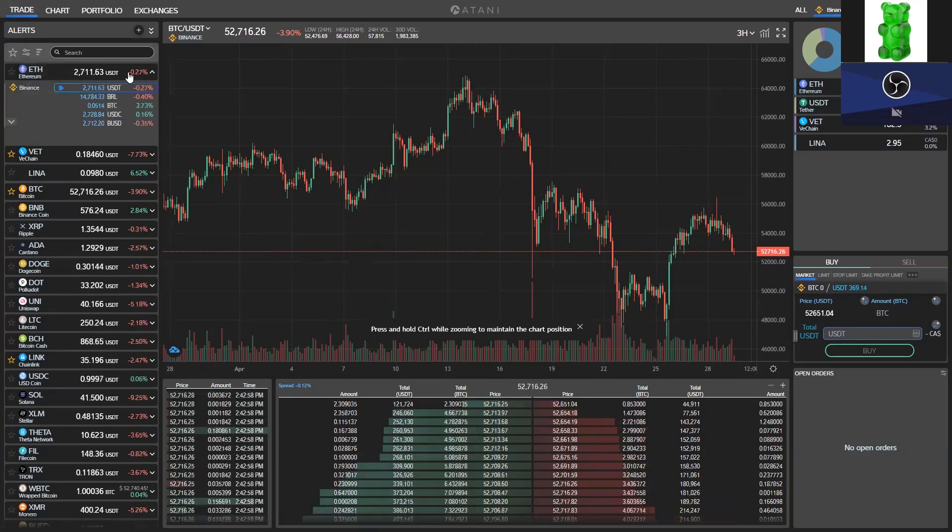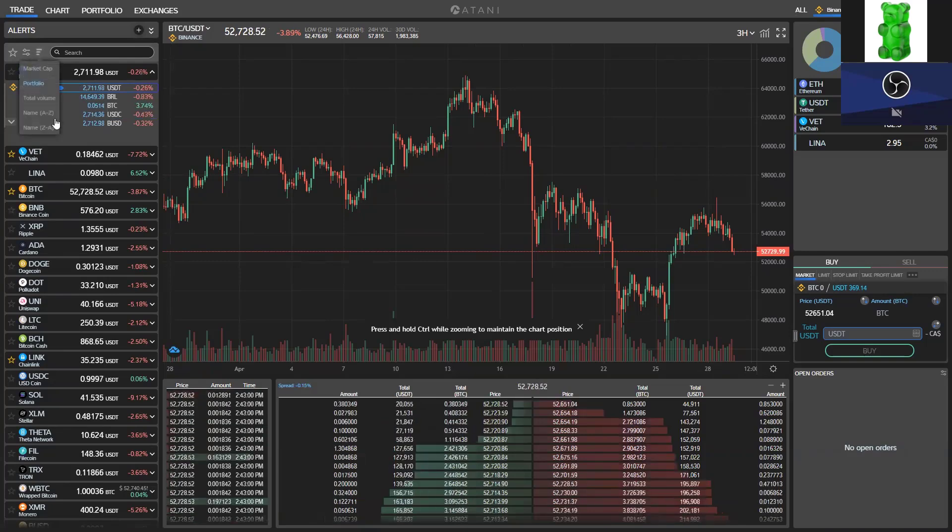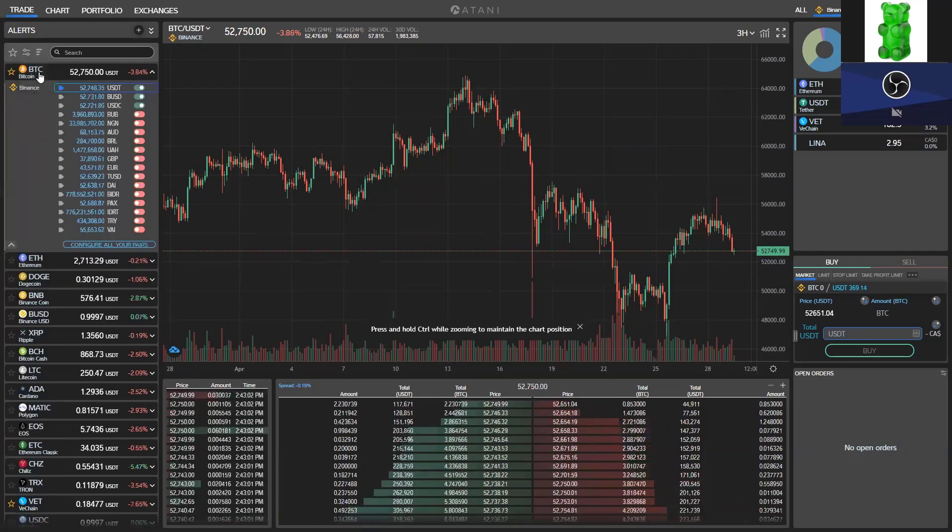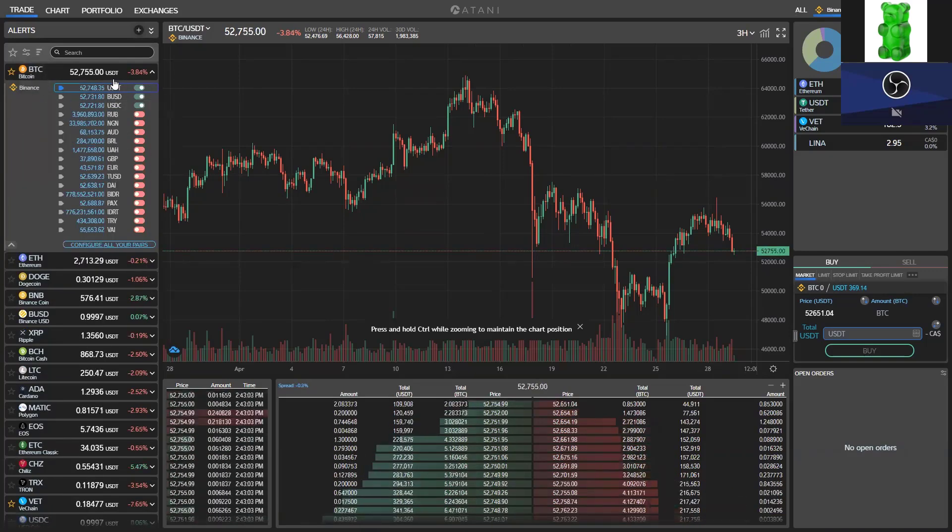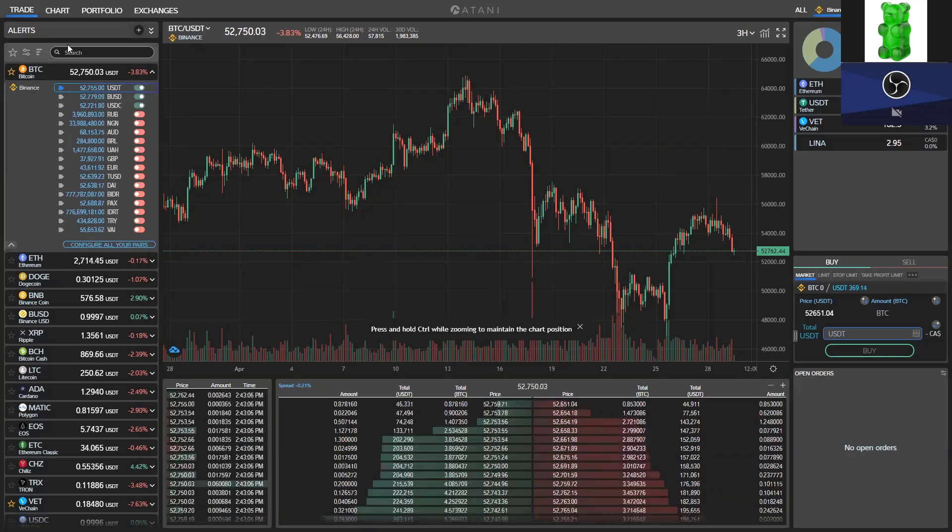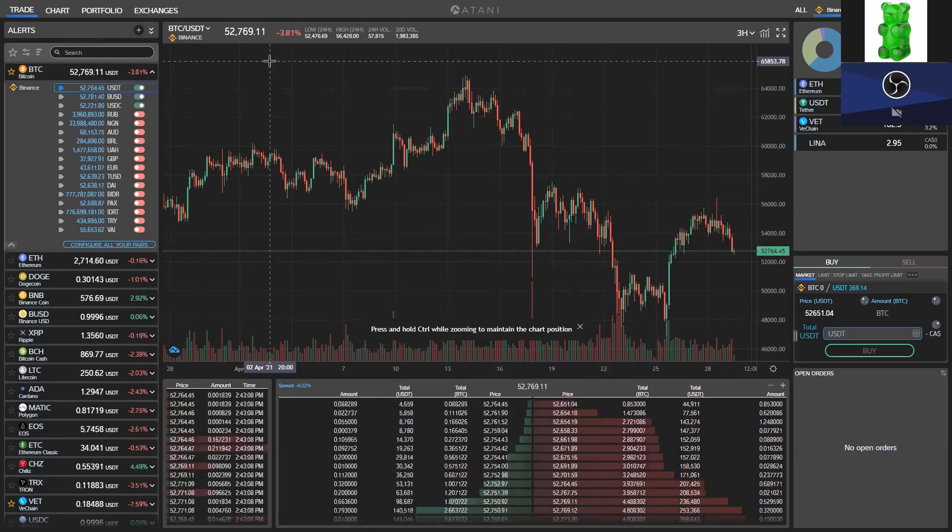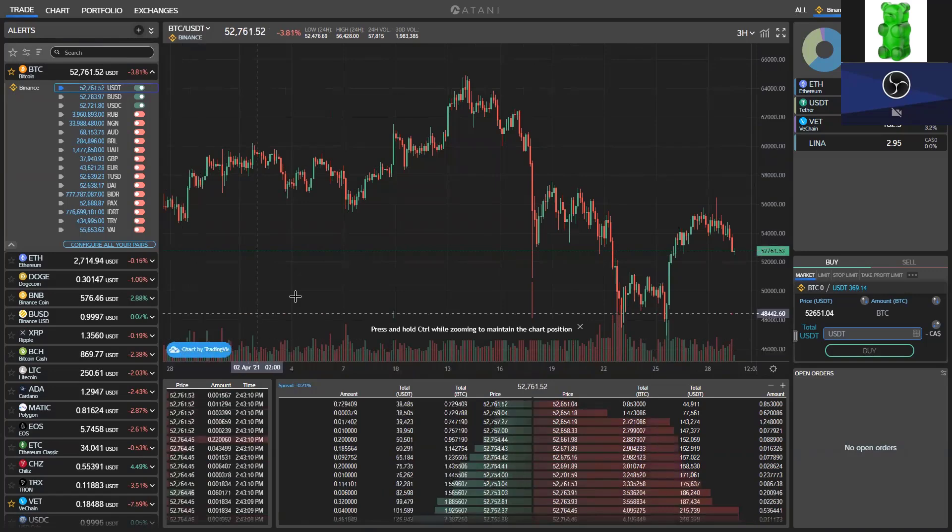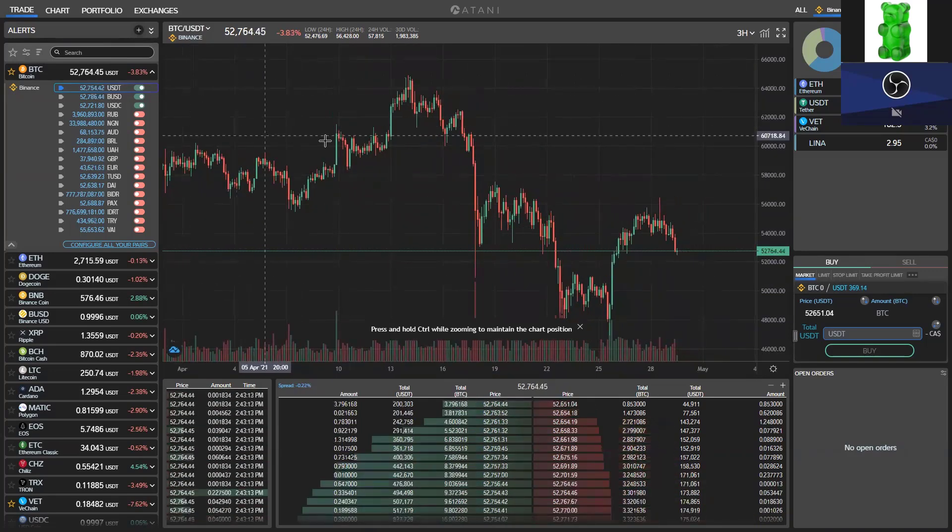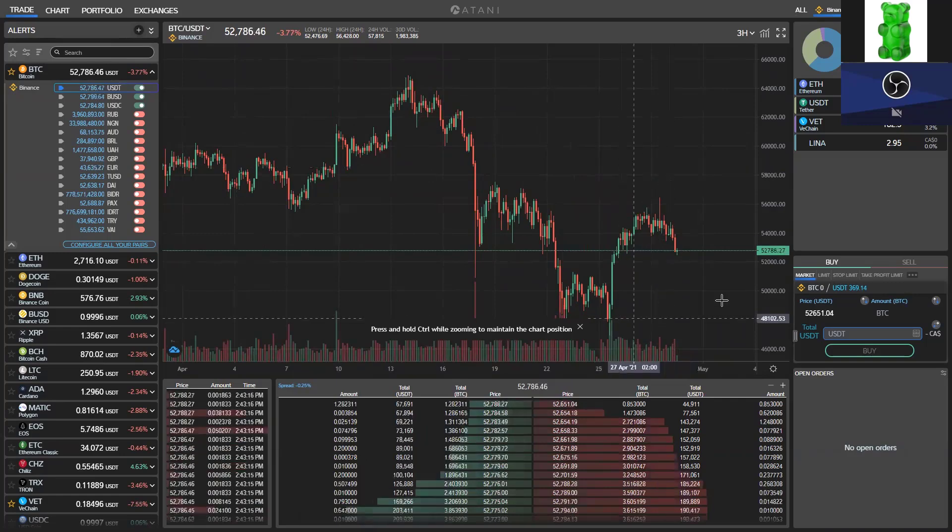For example, what had the best performance in terms of your portfolio, what had the best total volume or the highest total volume for the past 24 hours. There's a bunch of things you can actually work on. But overall, this is the chart, all the trading tools from TradingView as well.